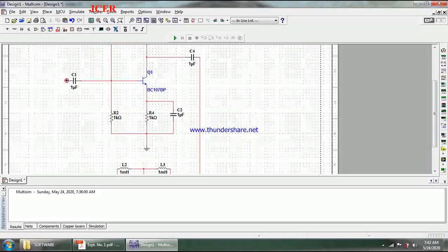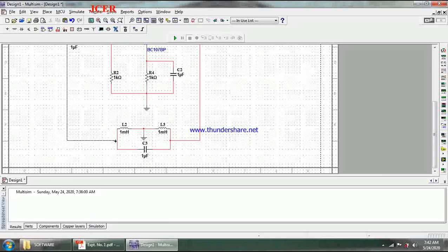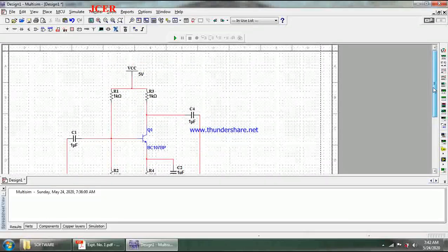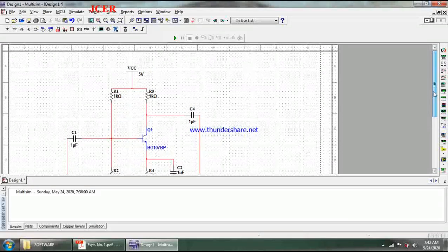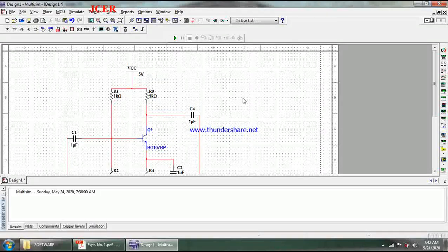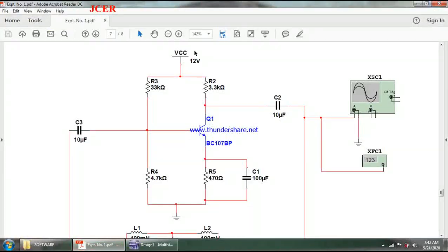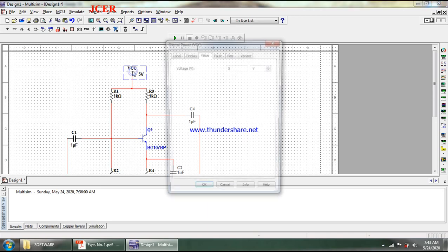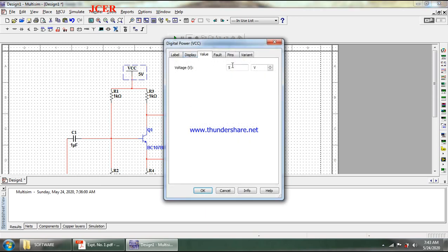I connect the remaining terminals to complete the construction of the Hartley oscillator. Now I need to fine-tune the components as per my design. The supply voltage is 12 volts, so I double-click on VCC and set it to 12 volts.